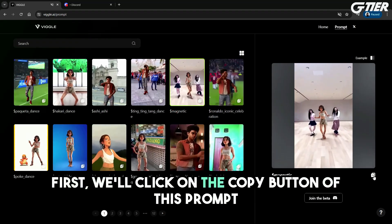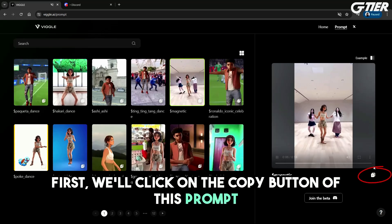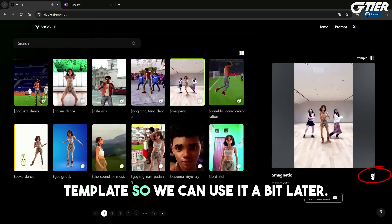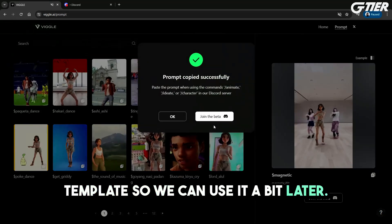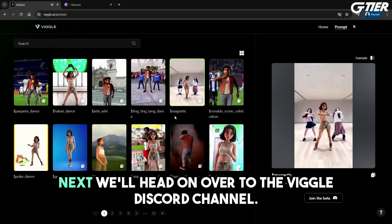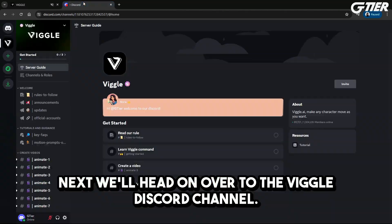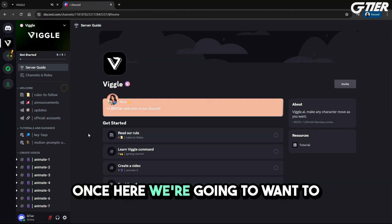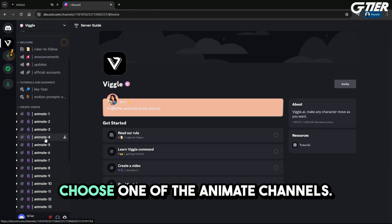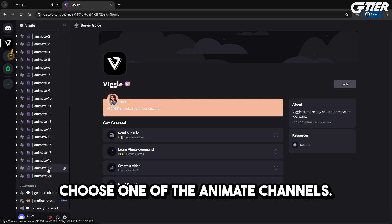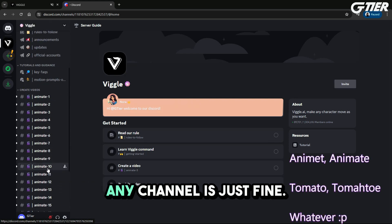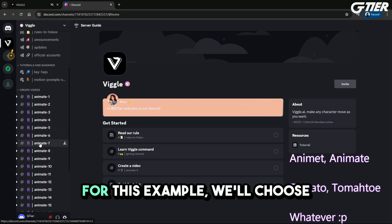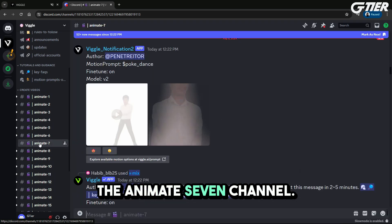First, we'll click on the copy button of this prompt template so we can use it a bit later. Next, we'll head on over to the Viggle Discord channel. Once here, we're going to want to choose one of the animate channels — any channel is just fine. For this example, we'll choose the animate 7 channel.